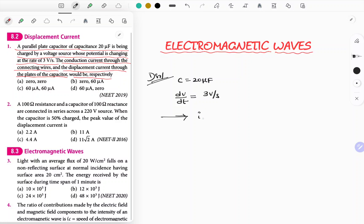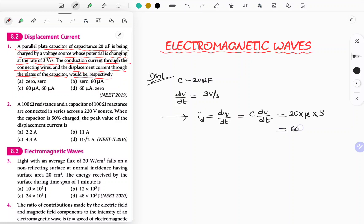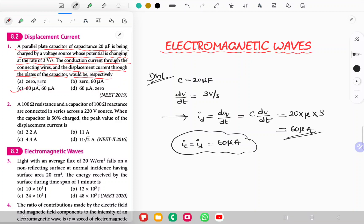What is the formula for displacement current? Displacement current is a current due to change in electric field between capacitor plates. Use the formula: id = dQ/dt. Since Q = CV and C is constant, id = C × dV/dt. C is 20 microfarad and dV/dt is 3, so the final answer is 60 microamperes. Conduction current equals displacement current, both equal to 60 microamperes. Option C is the correct answer.